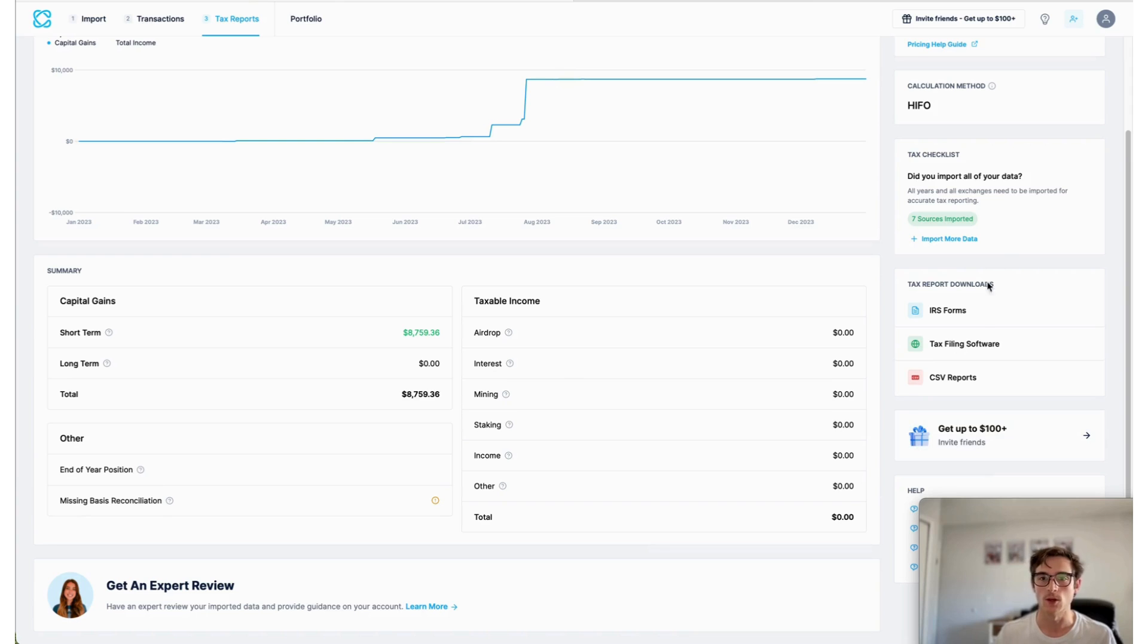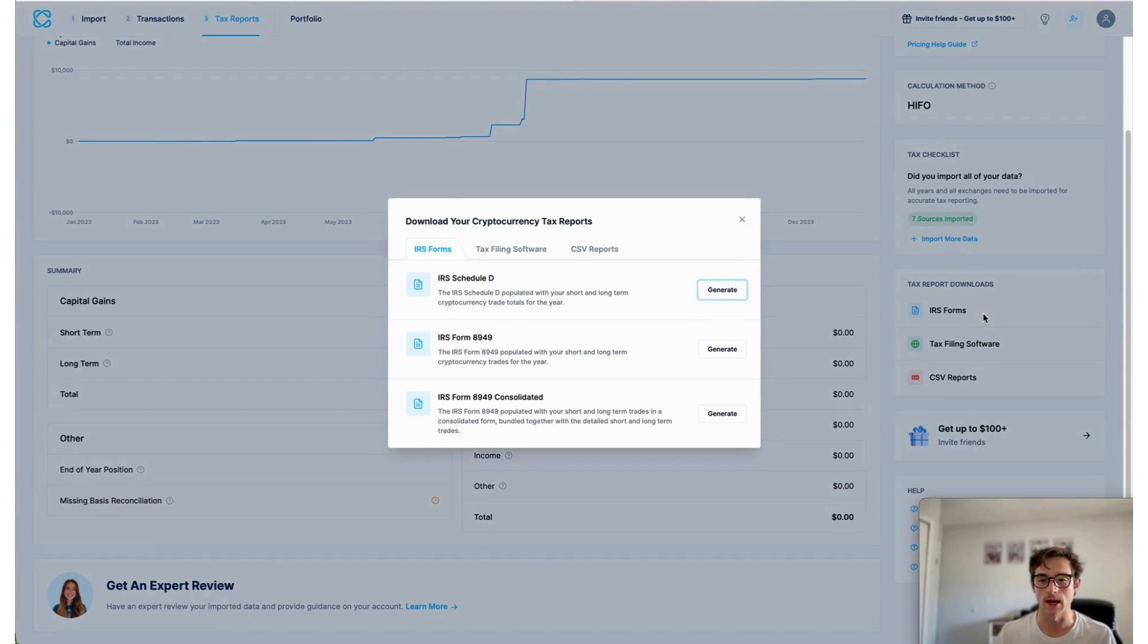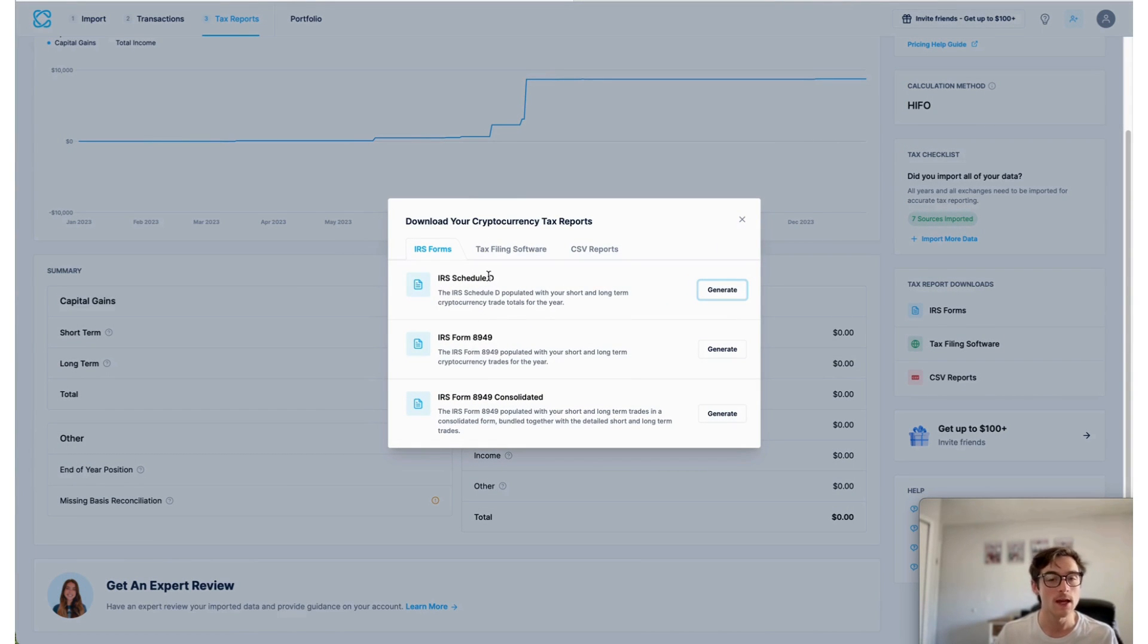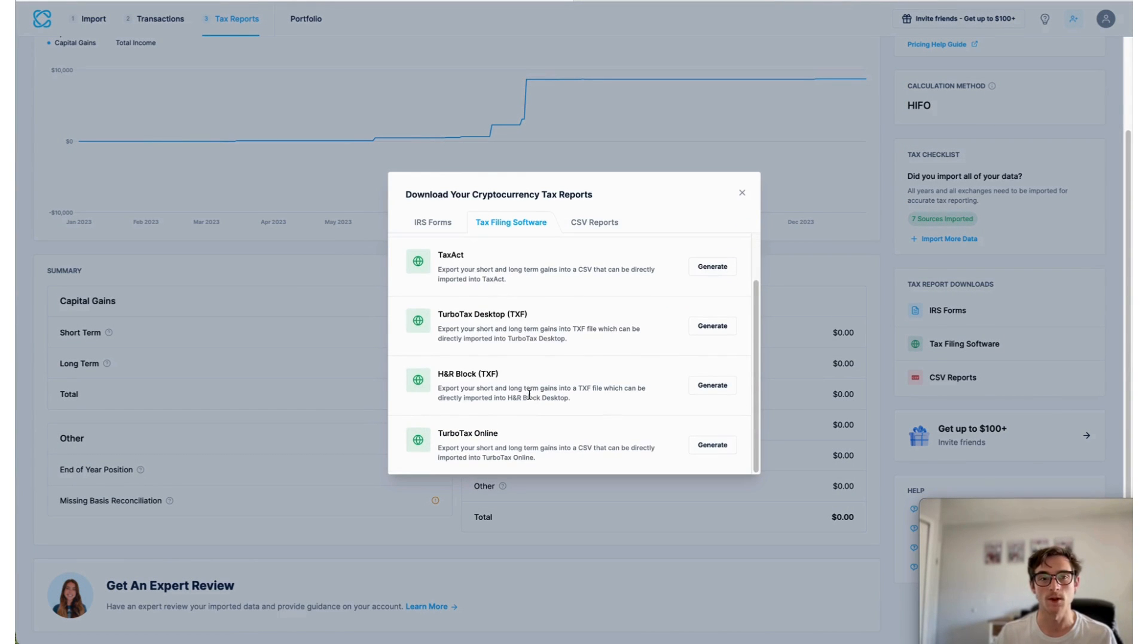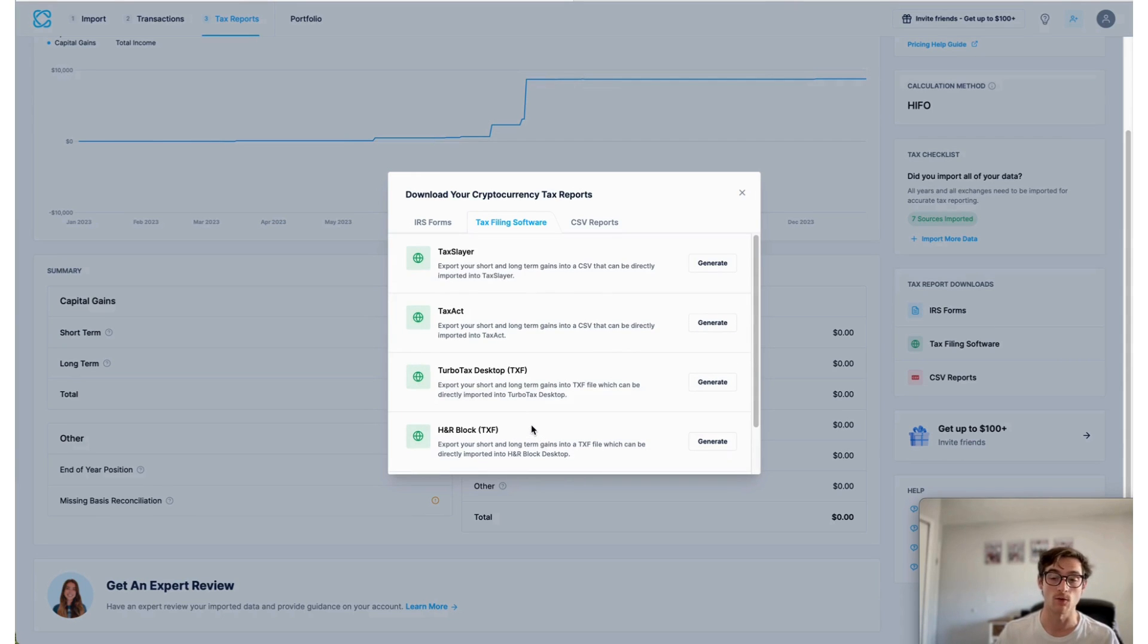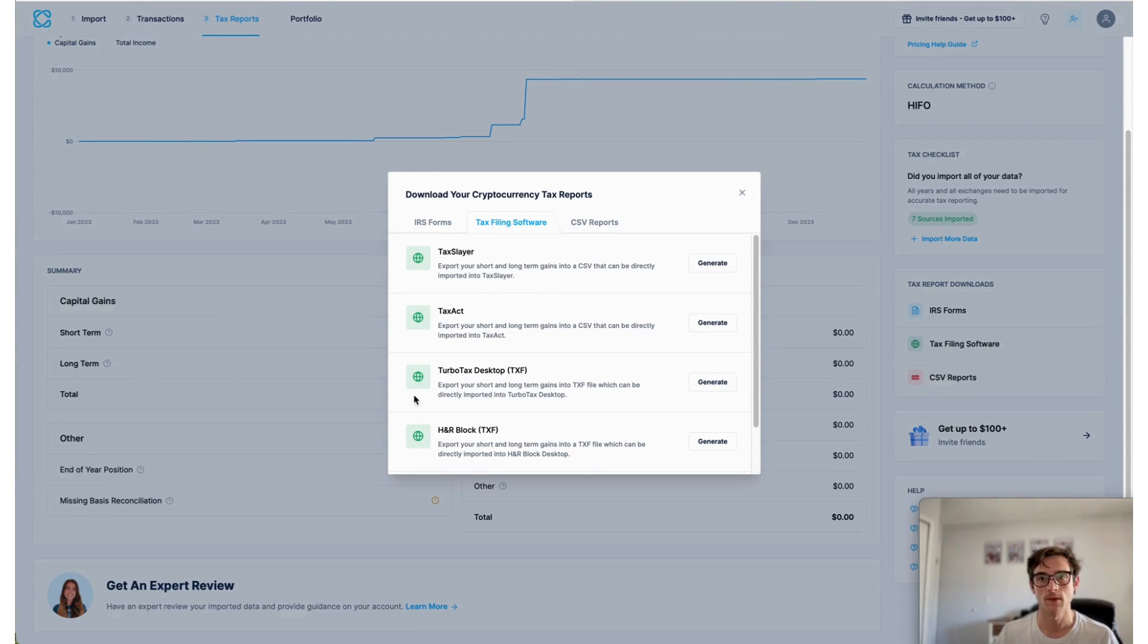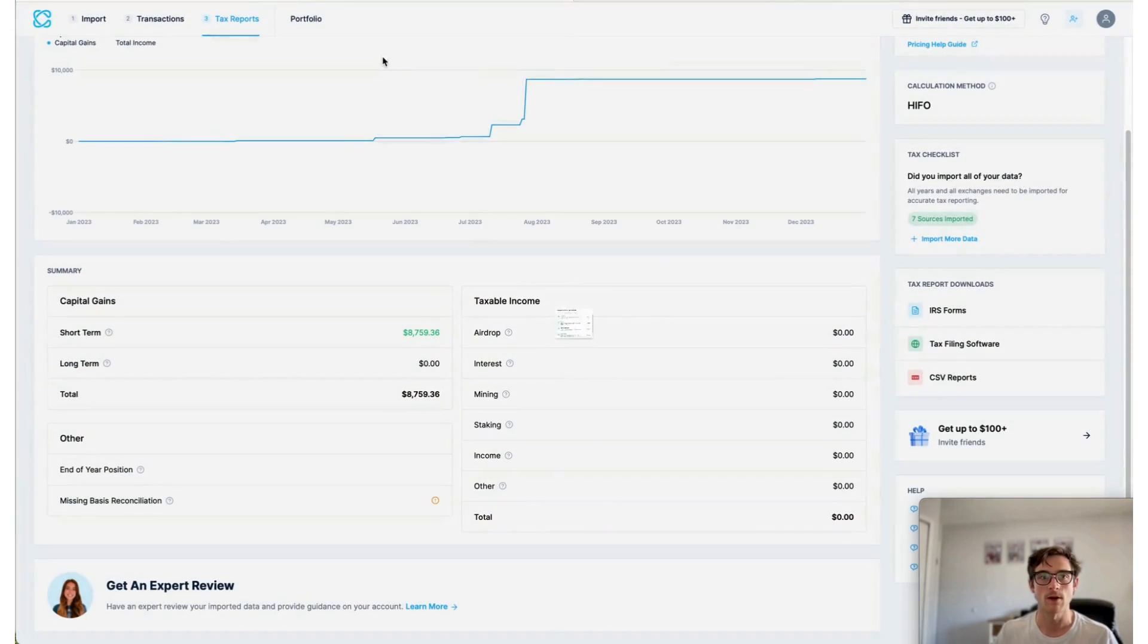And you can also view and download your IRS compatible tax forms, as well as forms compatible with the tax filing softwares that we support, like TurboTax, for example. And then finally, we have our latest feature.